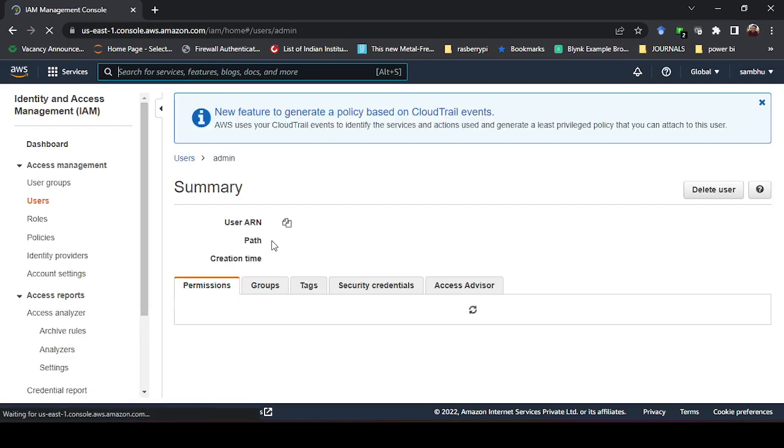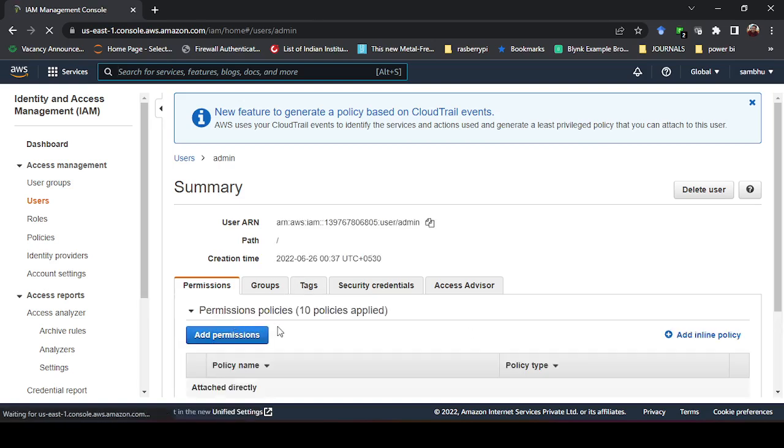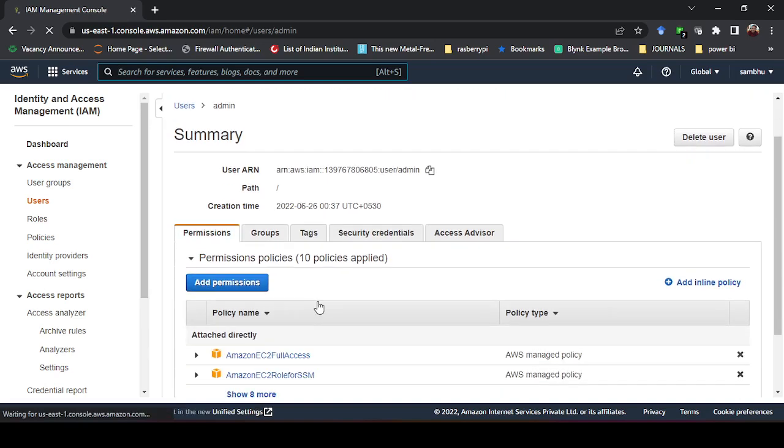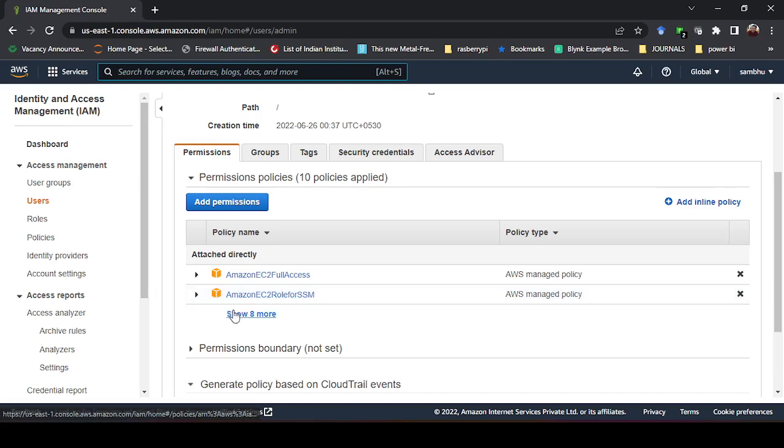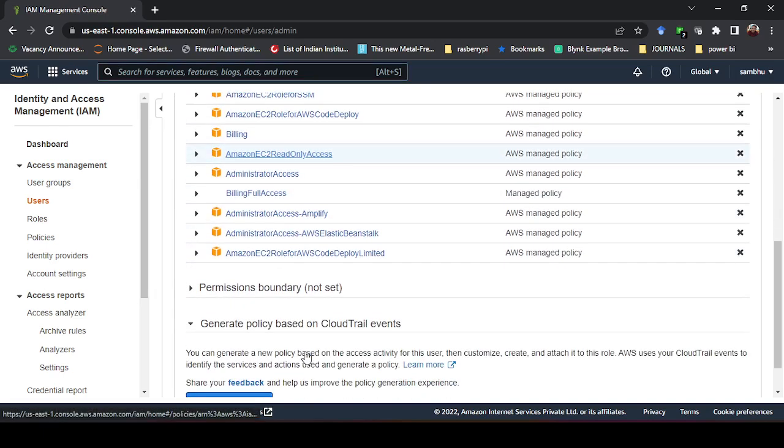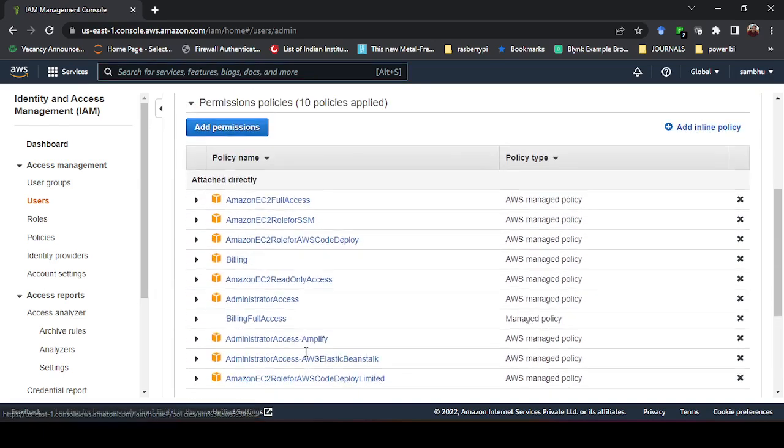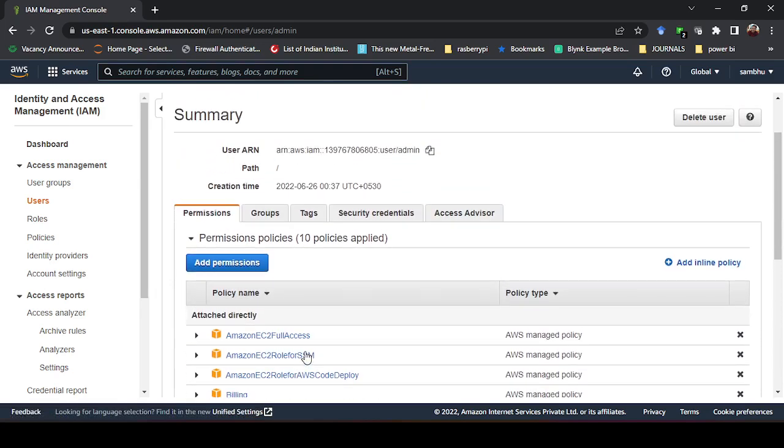Here you can see the permissions given. The permission is Amazon EC2 full access, Amazon EC2 role for SSM, so all the permissions are there because we have given the permission as administrative so it can use all the services.